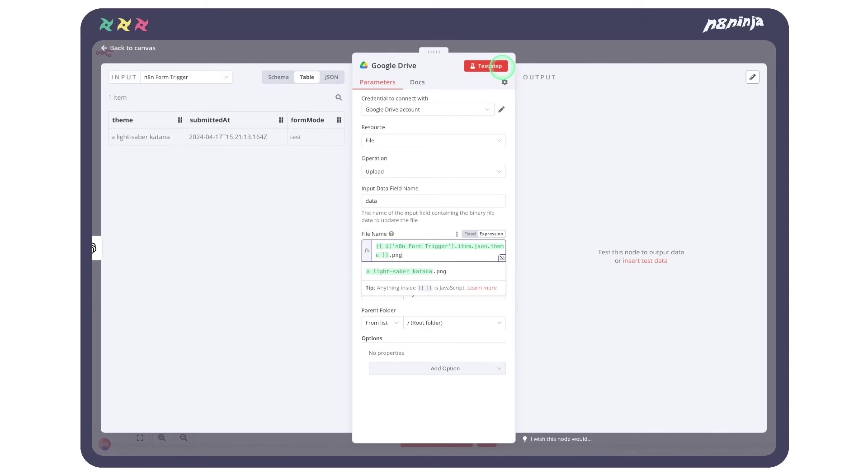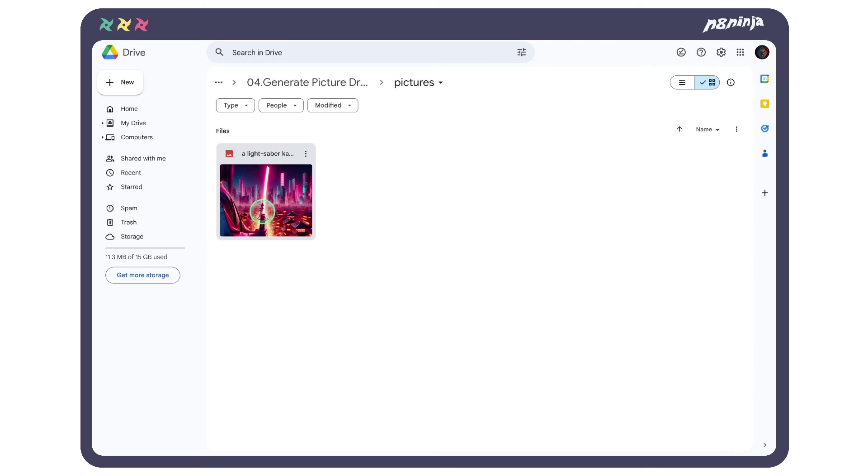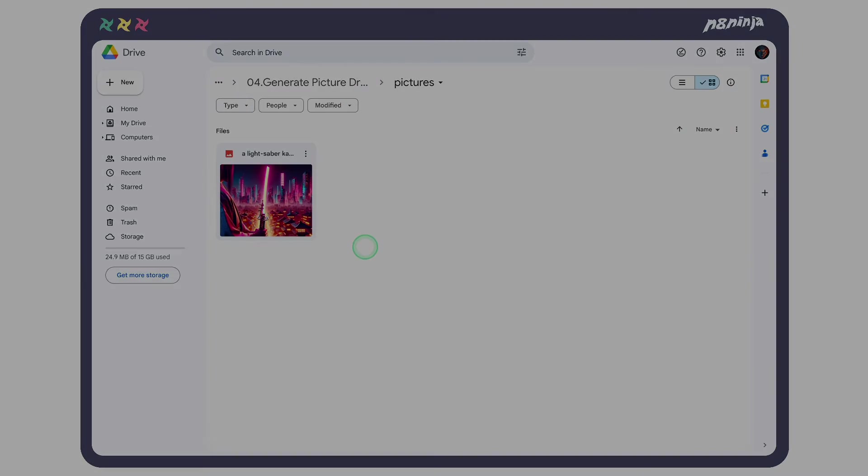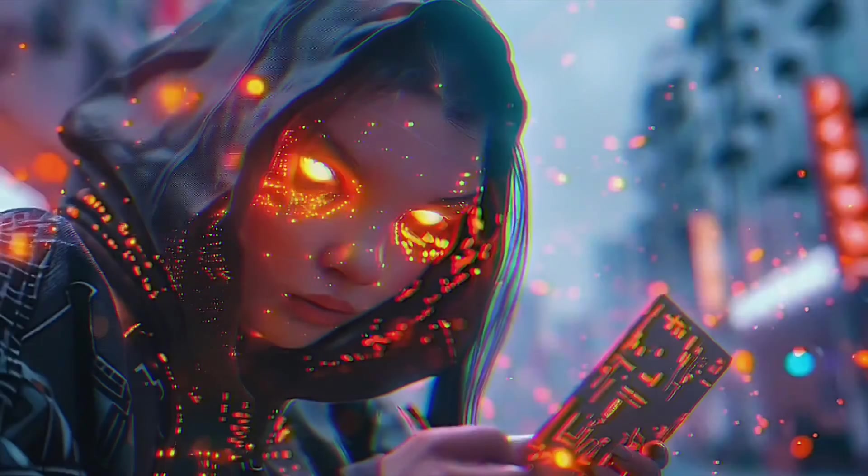Let's try. Boom. Our image has been uploaded to our Drive folder. That is incredibly easy, isn't it?